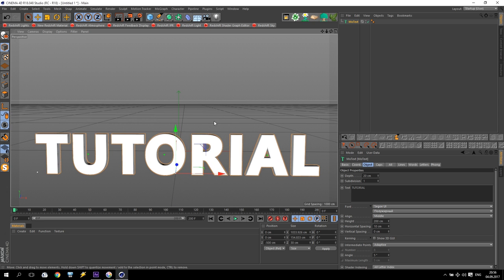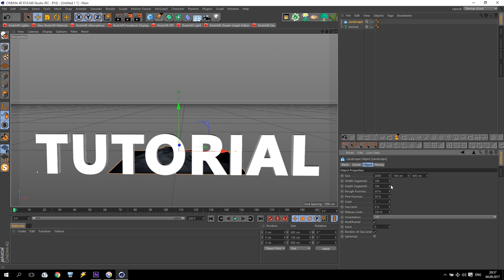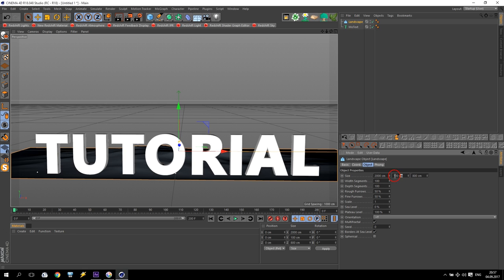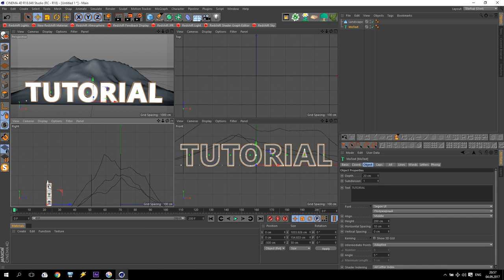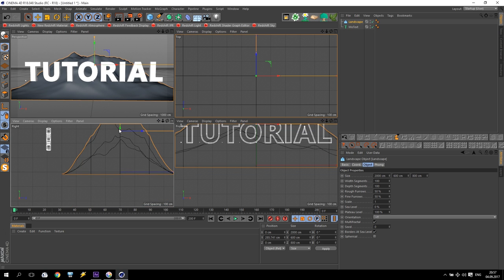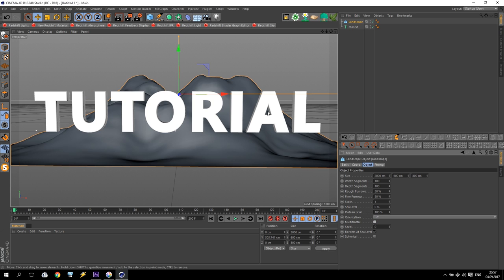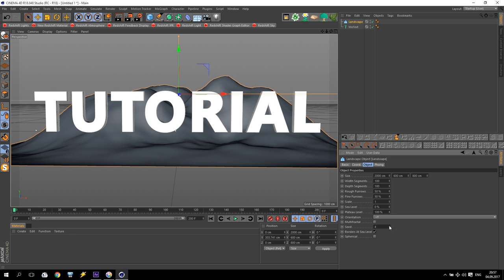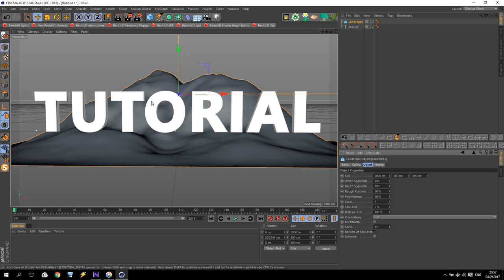Now I have this text. I will create a primitive landscape, maybe 200, 800 or 600 — just like this. Pick up to the level of the text, a little bit more. Now I will work with the landscape. First of all I will disable multifractal — maybe like this, disable it. I have some options to change and find what you like more.